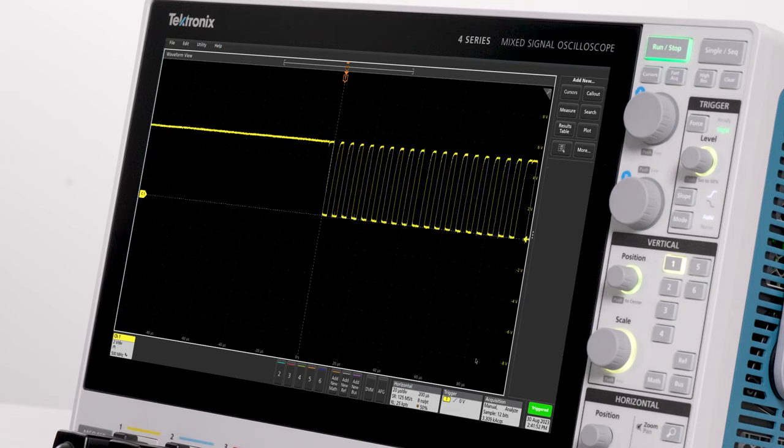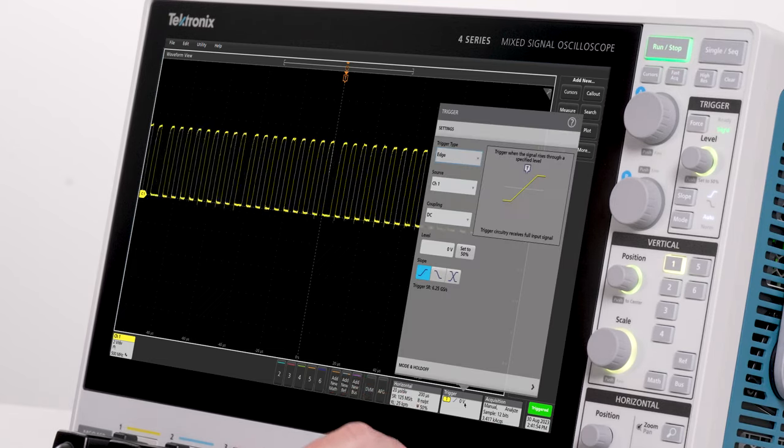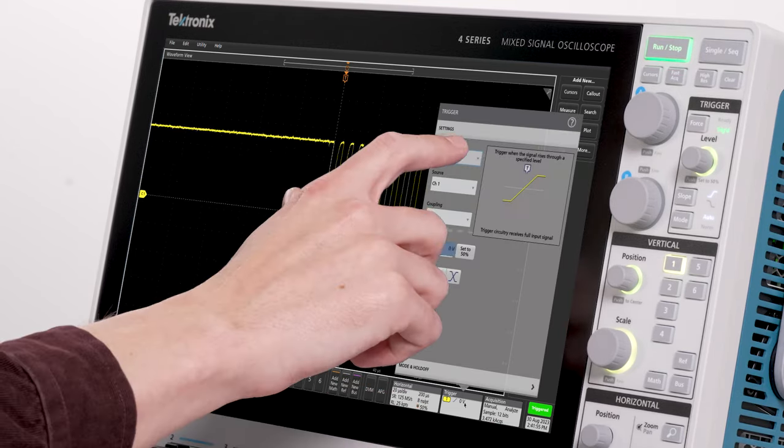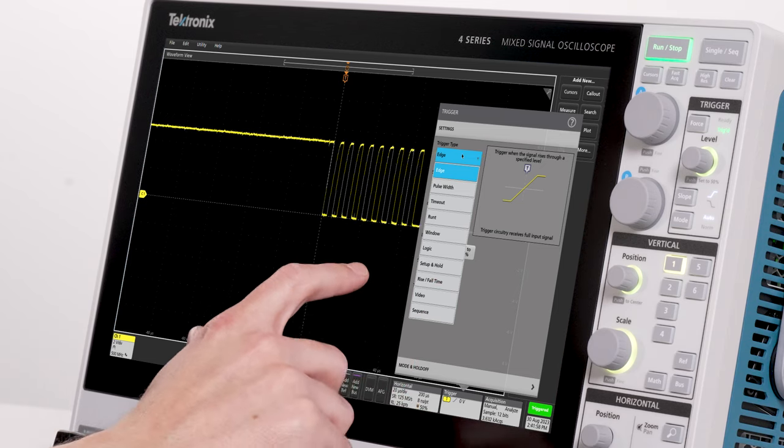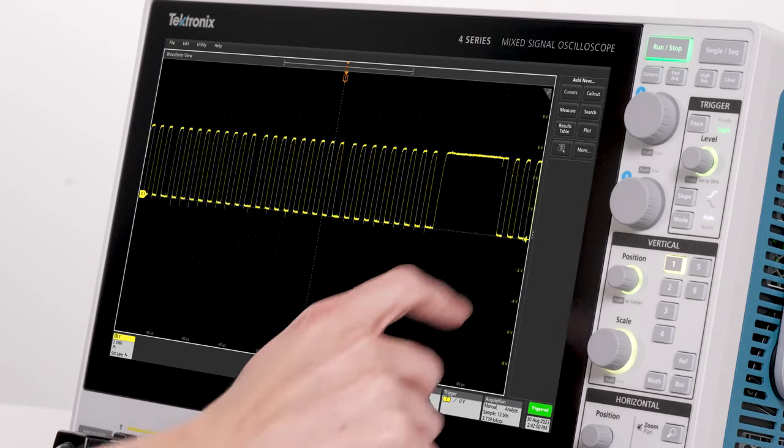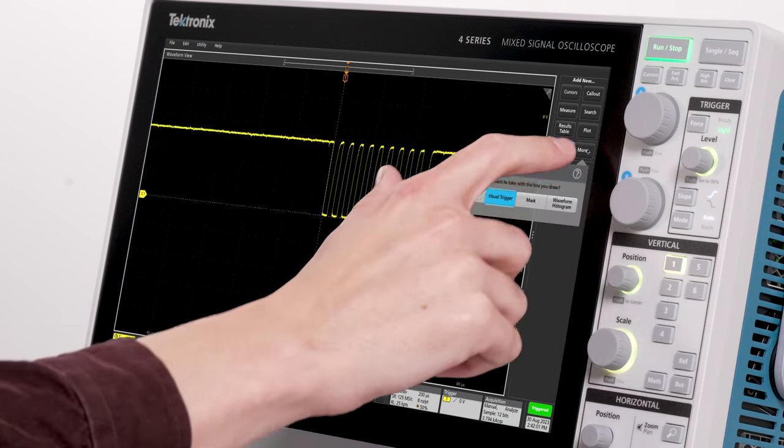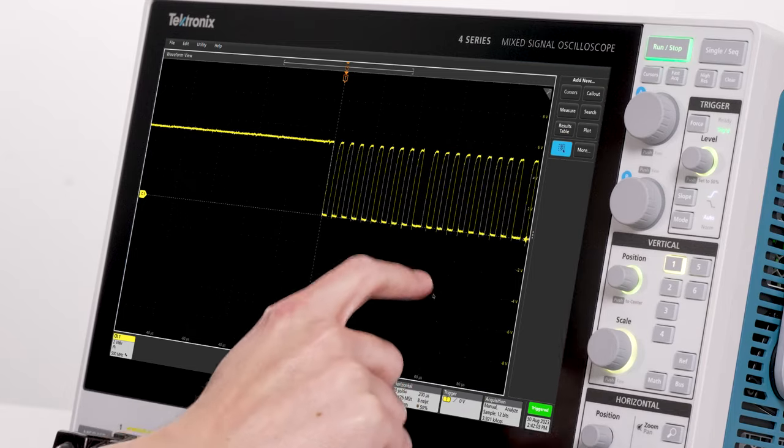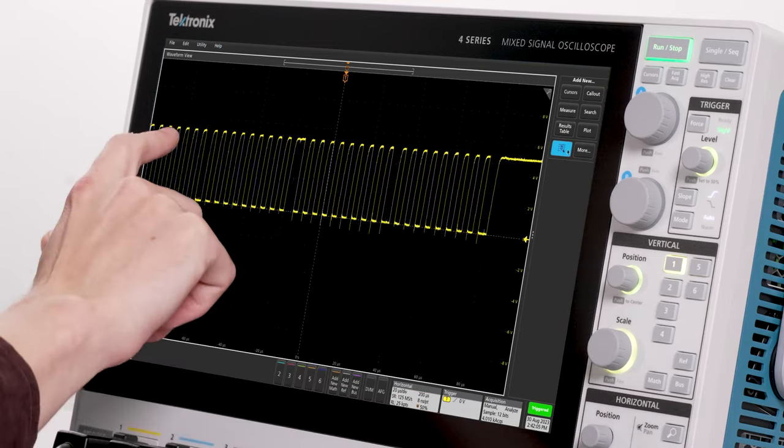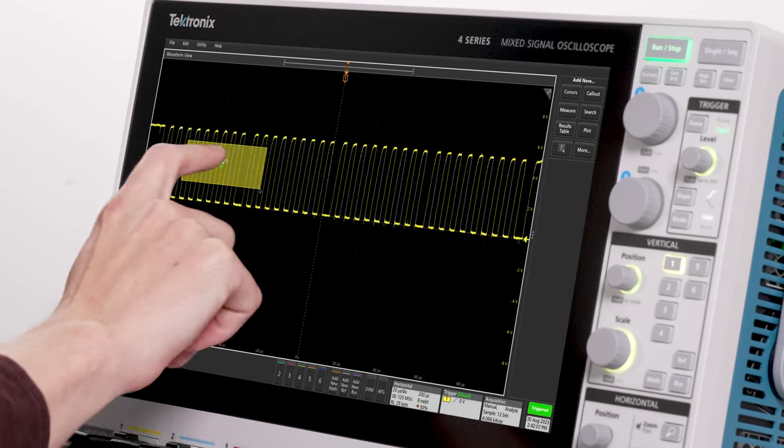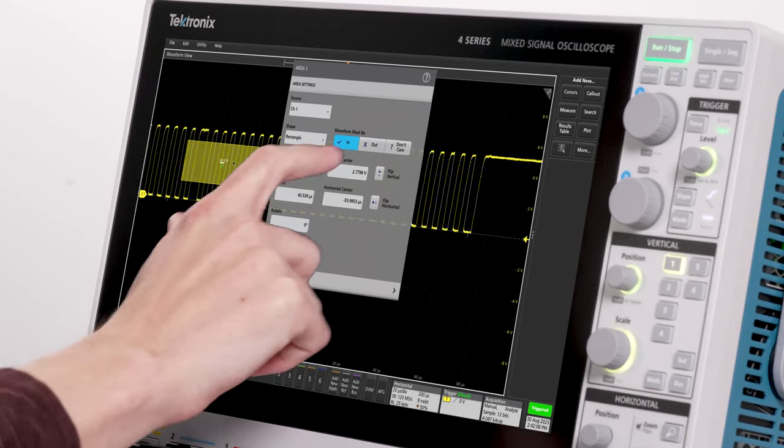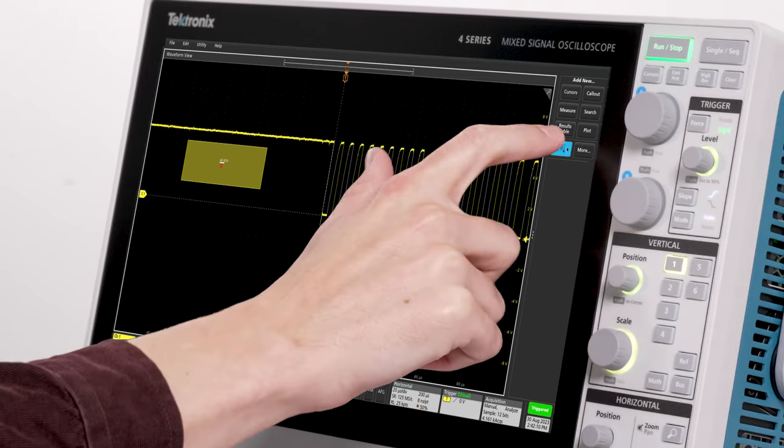More than 100 different trigger combinations are available, from edge triggers to much more advanced triggers. I could use pulse width triggering to stabilize this I2C clock, but I'm going to use the included visual trigger. I'll draw a visual trigger keep out box before the burst and after the burst to get a stable trigger.